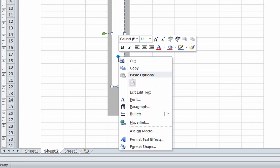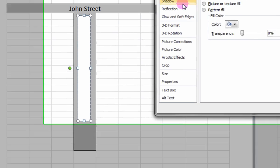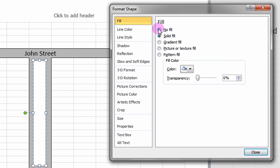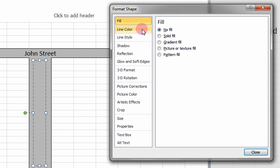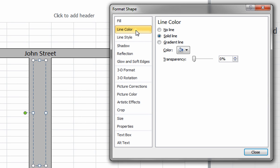Right-click on it and select Format Shape. Under Fill, select No Fill and under Line Color, select No Line. Click Close.